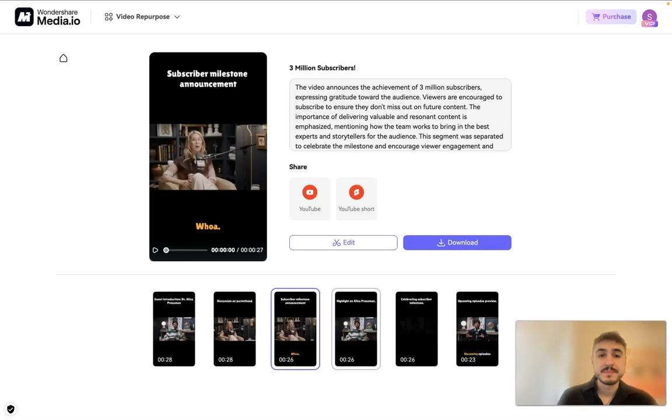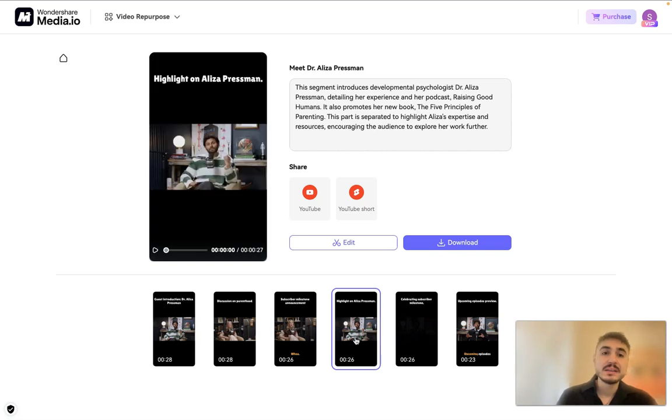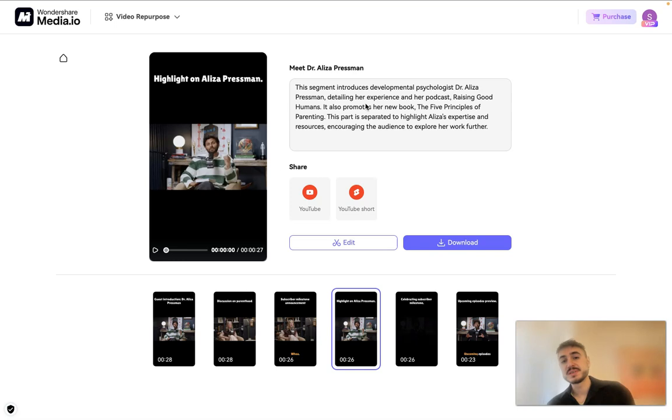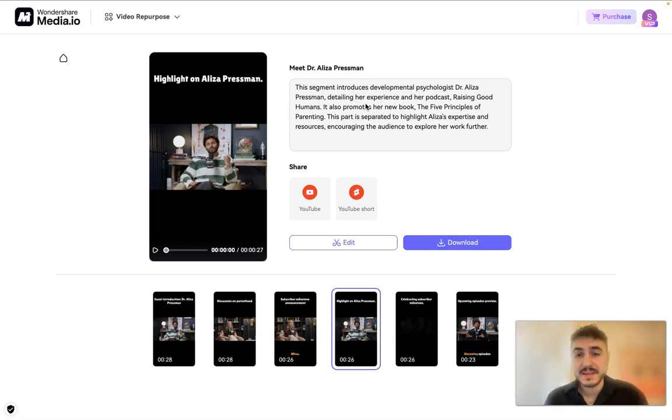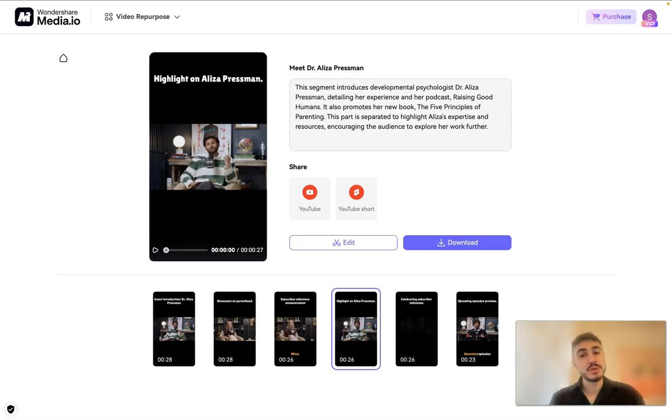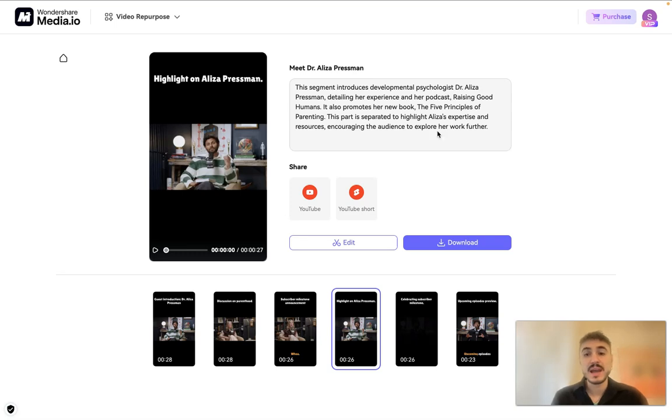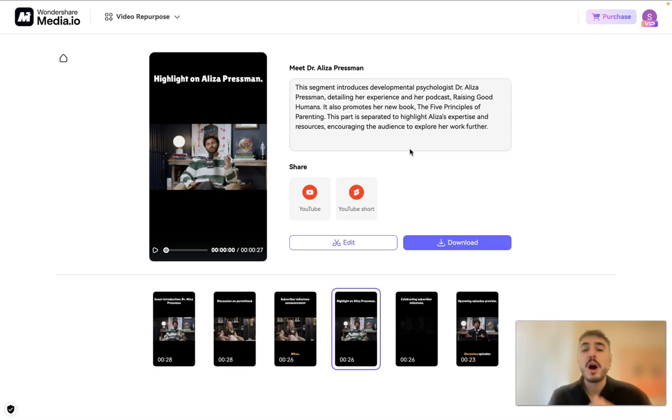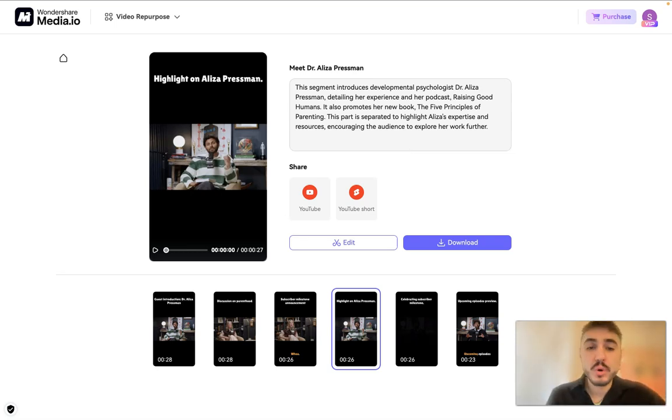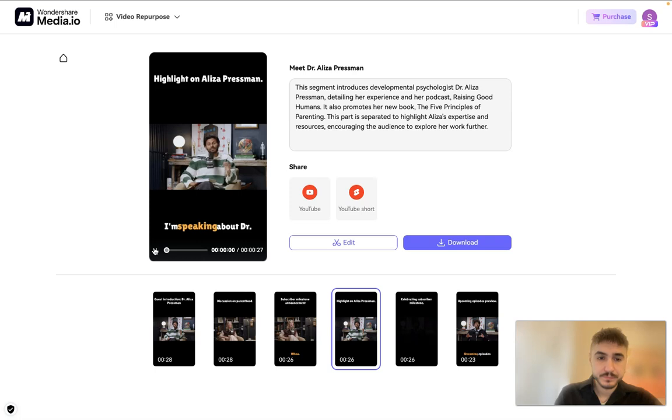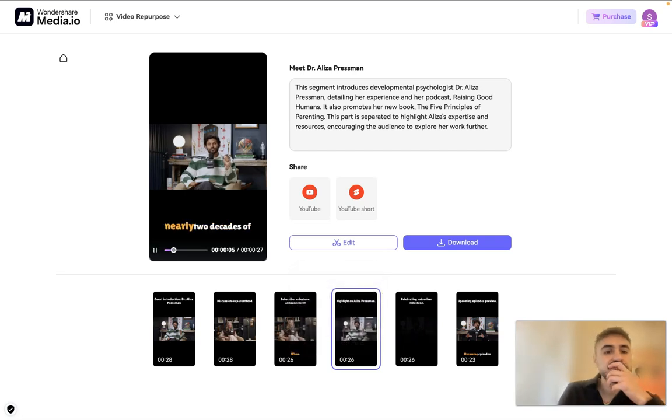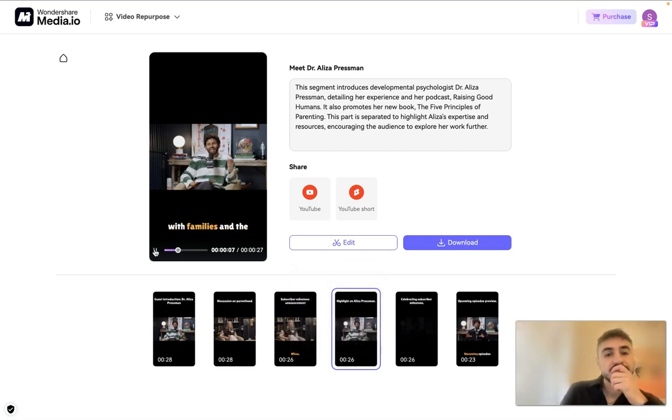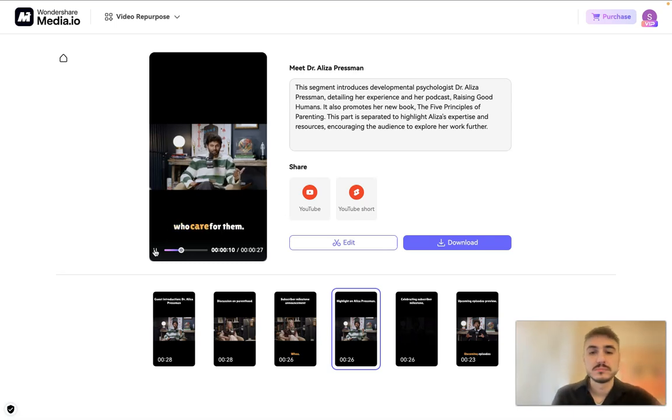For example, upcoming episodes preview - not the best part because I chose that part. But highlight on Eliza Pressman: this segment introduces developmental psychologist Dr. Eliza Pressman, detailing her experience and her podcast Raising Good Humans. It also promotes her new book, The Five Principles of Parenting. This part is separated to highlight Eliza's expertise and resources, encouraging the audience to explore her work further.